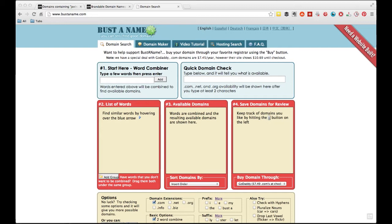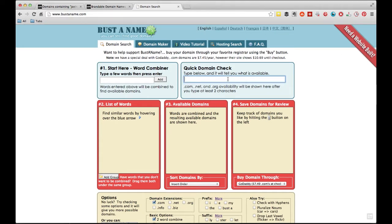So these are the two tools that I use. The first one's called BustaName, and you can find it at BustaName.com. I'll put a link to the video. But basically, there's two features on BustaName that you can use. The first one's a quick domain check. Basically, you type in here whatever you want, and it'll tell you if the .com, the .net, or .org is available.